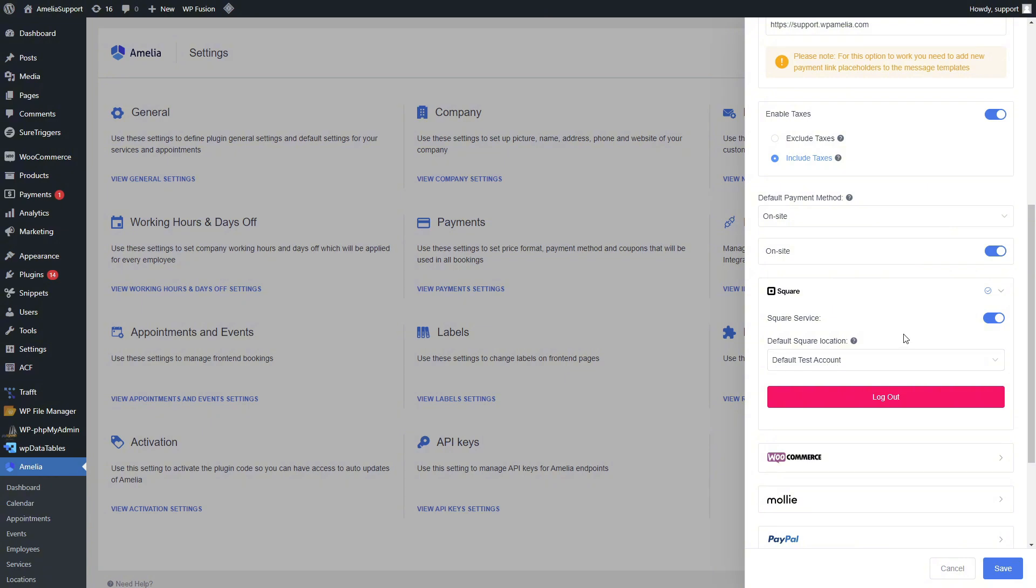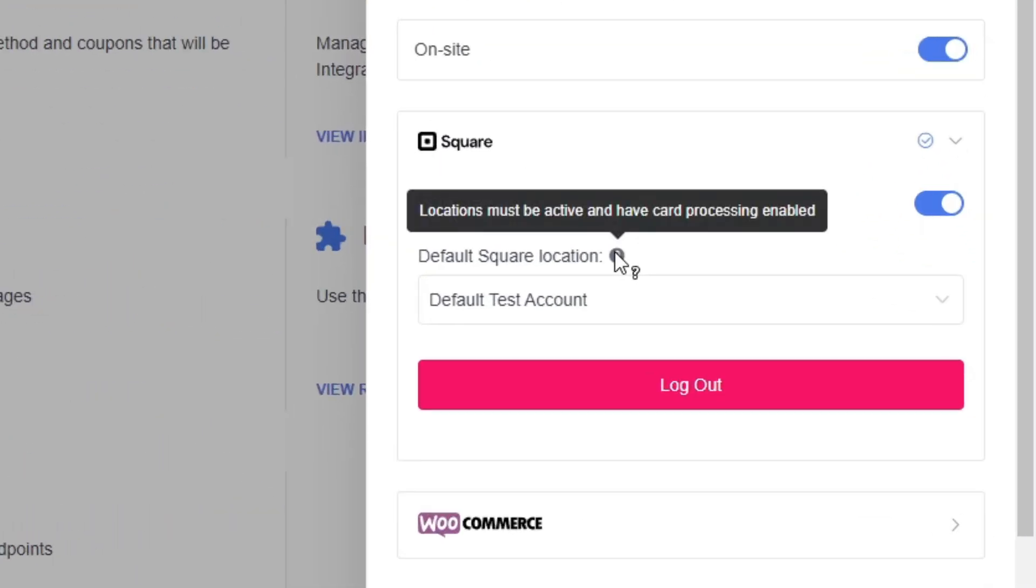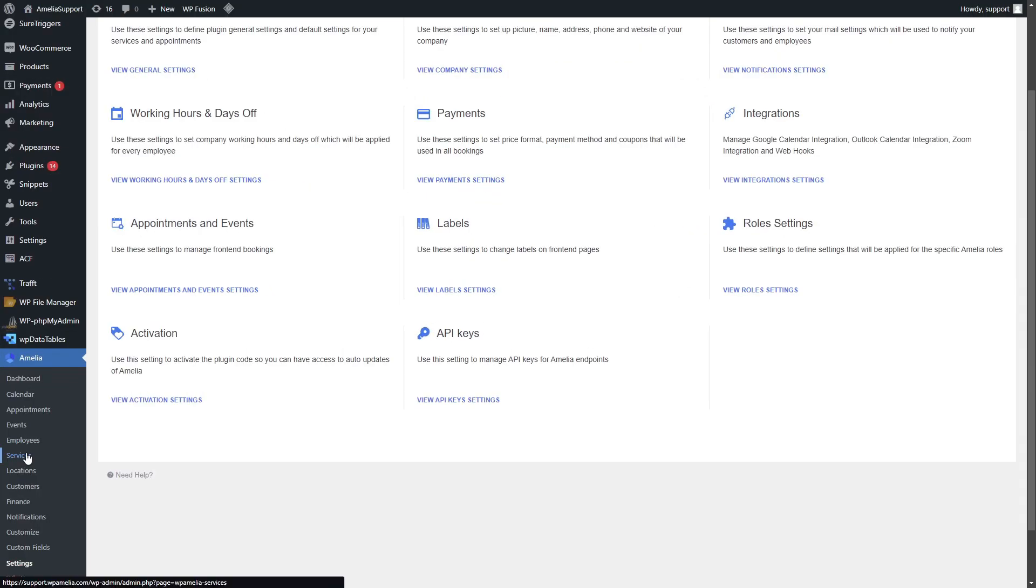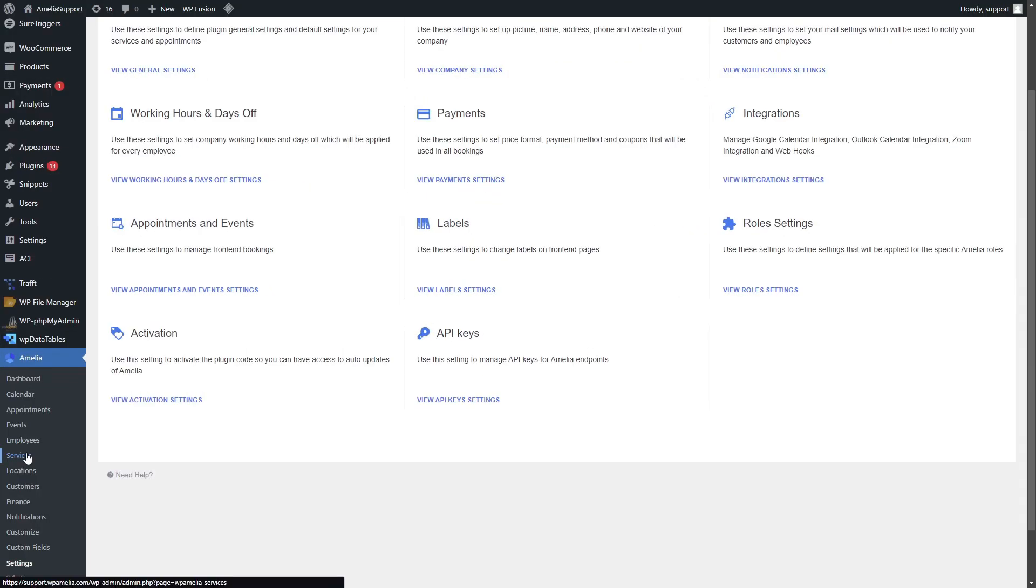Please note that as shown in this tooltip, locations must be active and have card processing enabled in order for this to work. That's basically all you need to connect Square with Amelia.